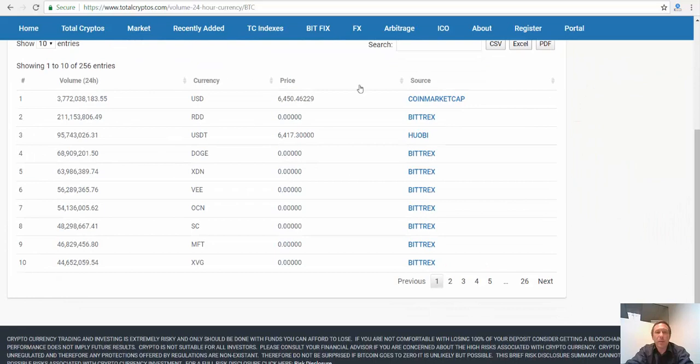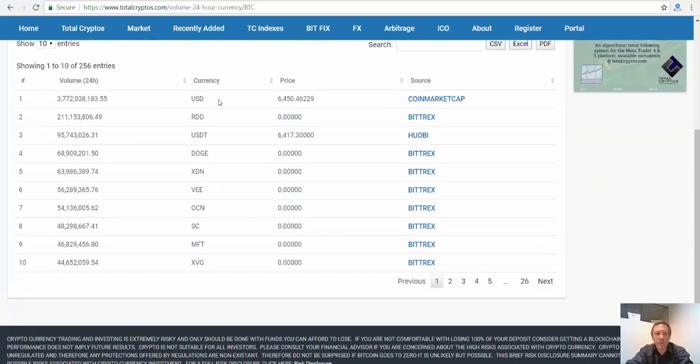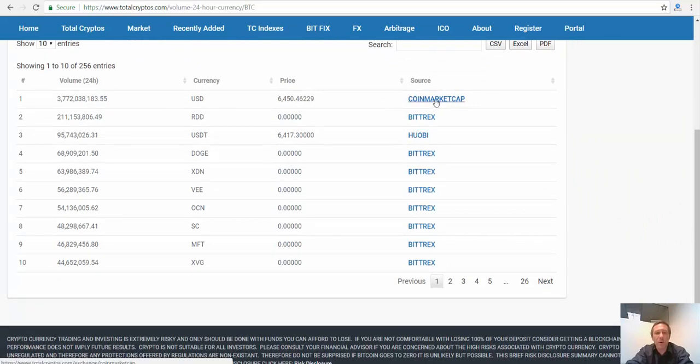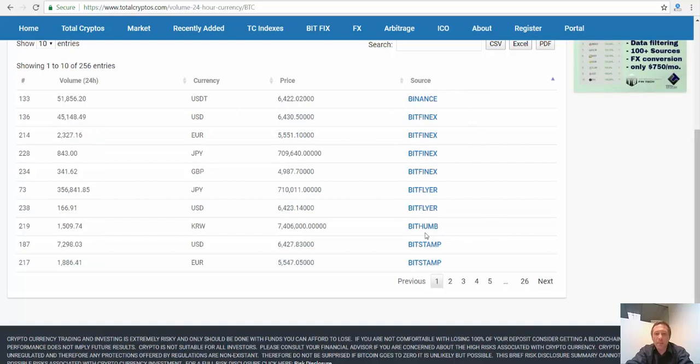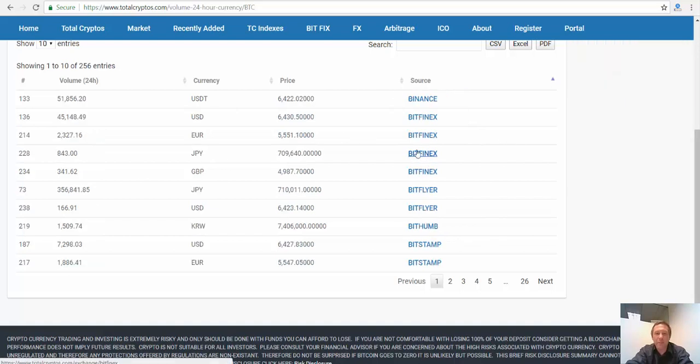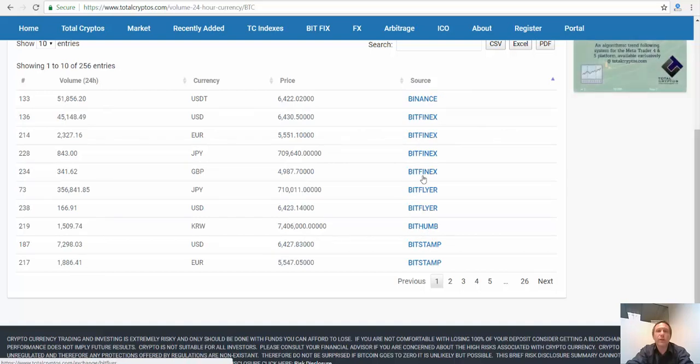So we actually show the data coming from the different sources that we collect. For example, here, if we click the source, CoinMarketCap is not a broker, but Bitfinex and Bittrex and Bitflyer, Bithom, these are all exchanges.